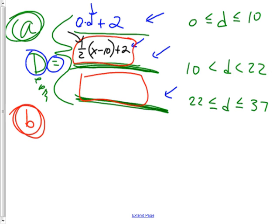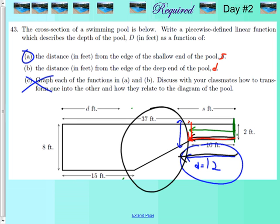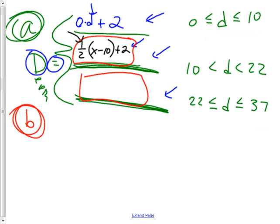If I distribute: one half times x gives one half x, one half times negative 10 gives minus 5, plus 2 gives minus 3. So the equation is one half x minus 3. How many of you figured that out? That's a tough one, no doubt about it. There are many ways to solve problems and that's awesome if you came up with a different way.